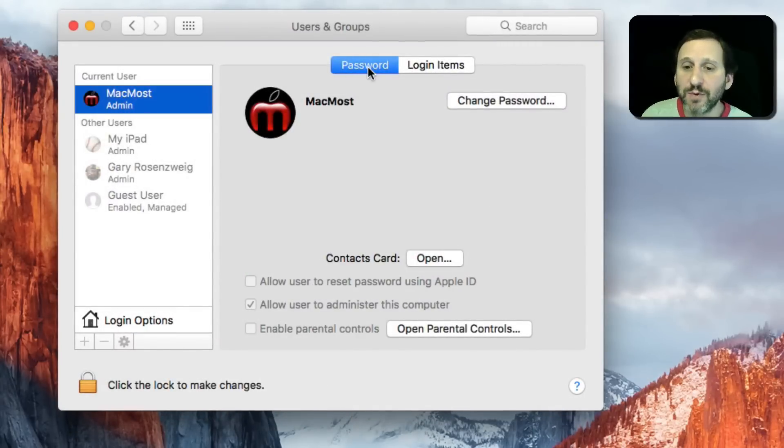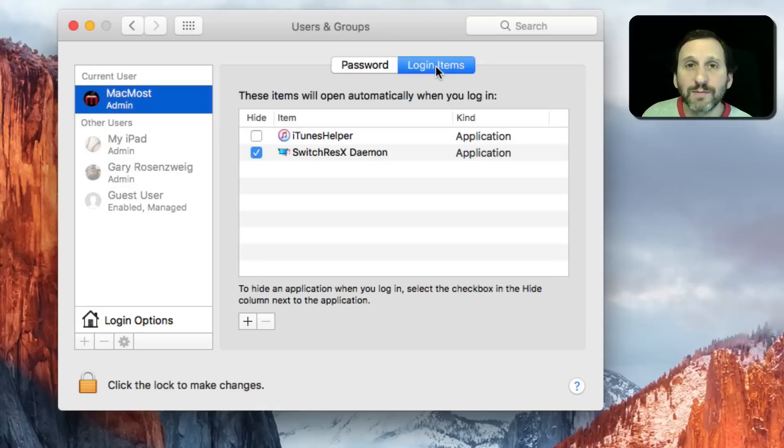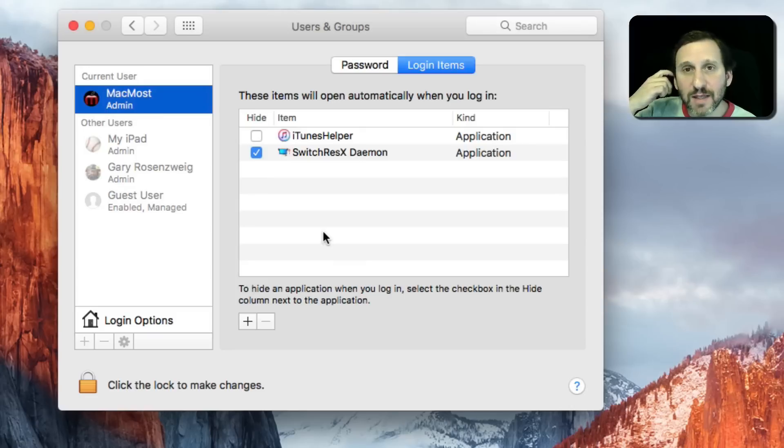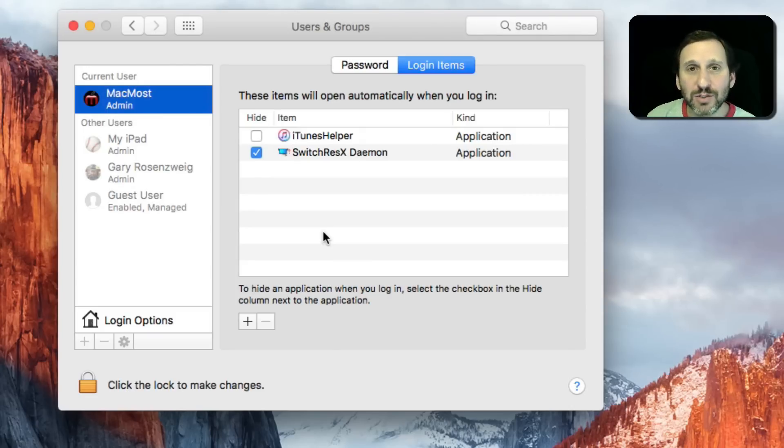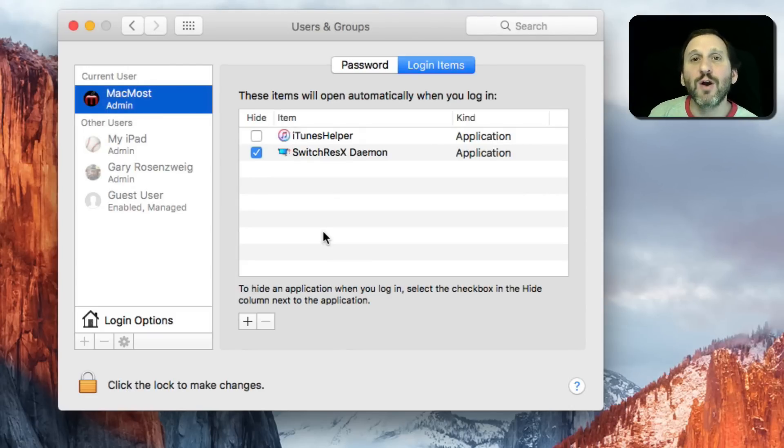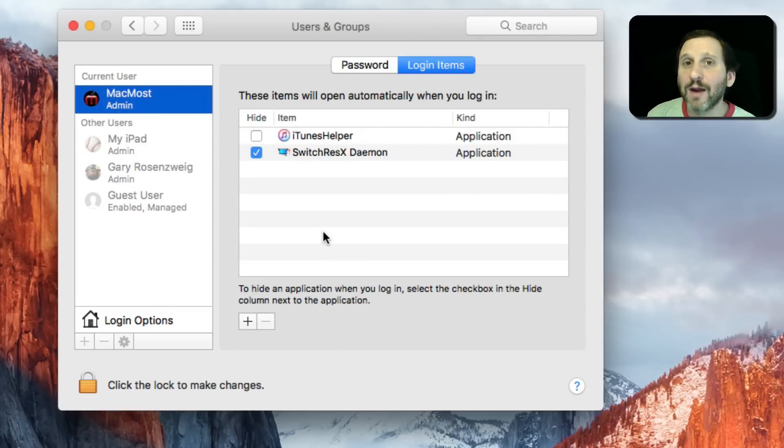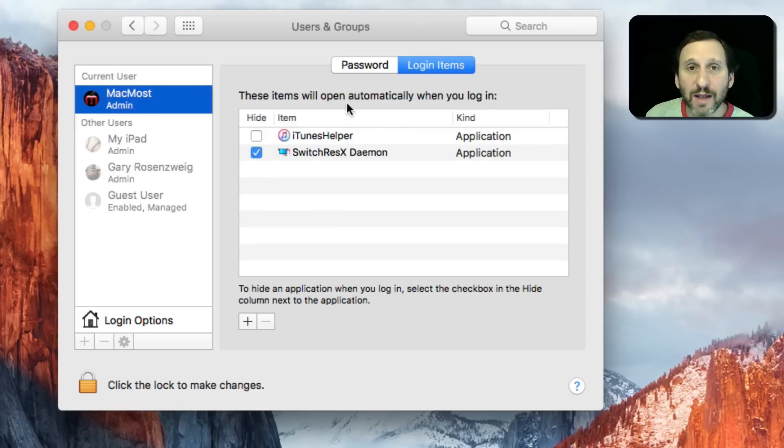Your Password tab and Login Items. Under Login Items you'll see a list of things that will automatically start. These are apps that will automatically start when you start your Mac or more likely when you login to this user account.